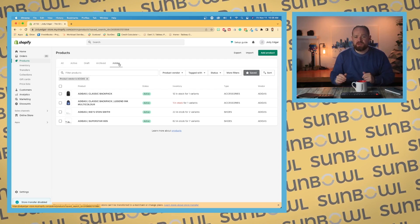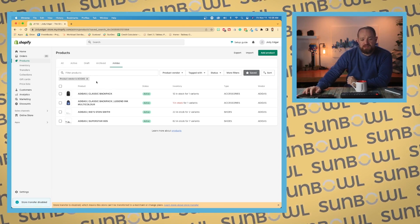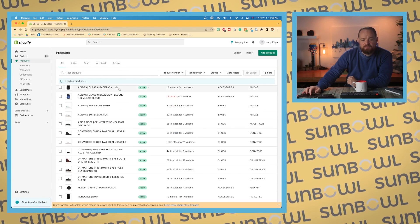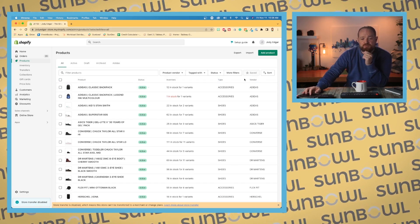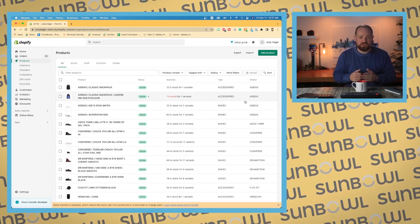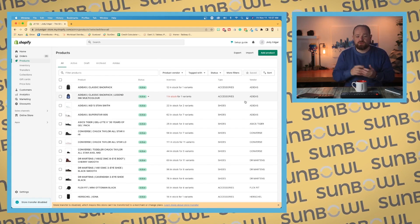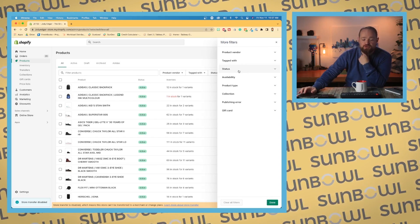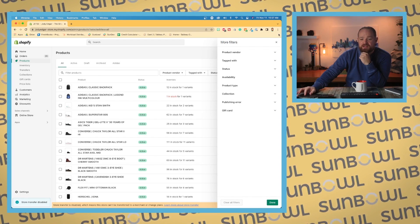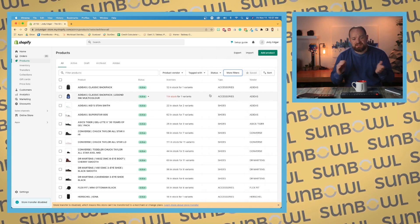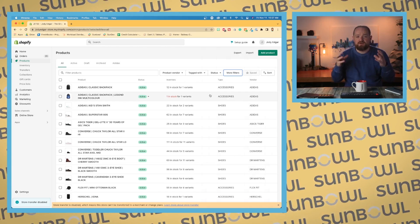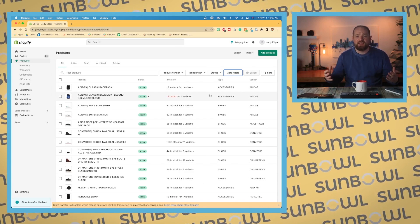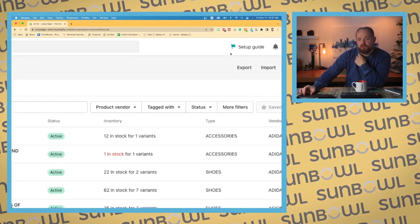When we look down below, we have our views where we've got our different columns. Now on this particular page, you don't have the option to change the columns. You only get product, status, inventory, type, and vendor. You can add more filters, you can filter through your products, but you don't have the option to add more columns on the product page. This happens in Shopify sometimes where there is not enough of a use case in order to have it, so they clear it out to make the UI a little bit easier.